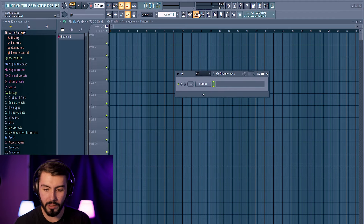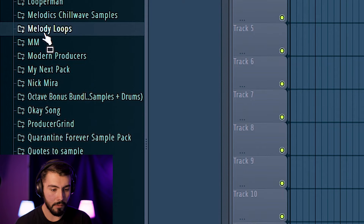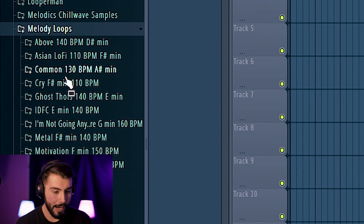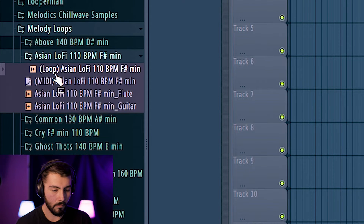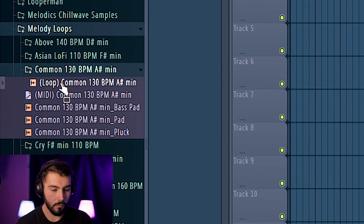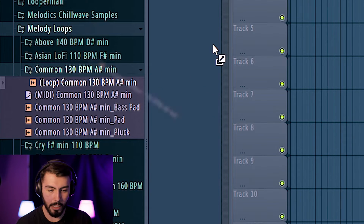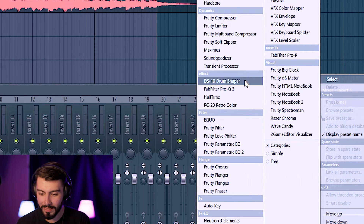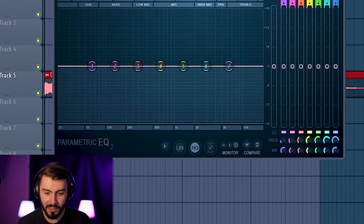Now that we are back over here in FL Studio, I want to go and test out a few of these plugins. I'm going to be going over to the melody loops that I've created before — we're going to grab Common right here, and by the way, all the melodies you're seeing right here are going to be inside of the next pack that I'm creating for you guys. First things first, I do want to check out what they did to the Parametric EQ 2.